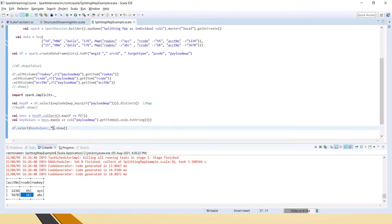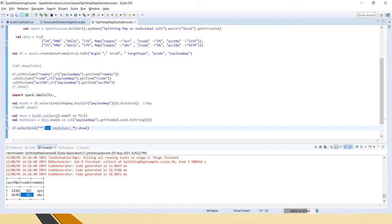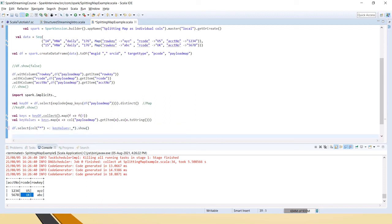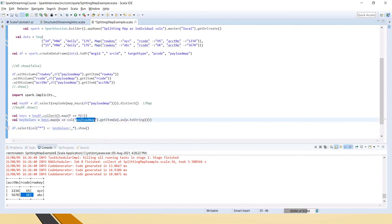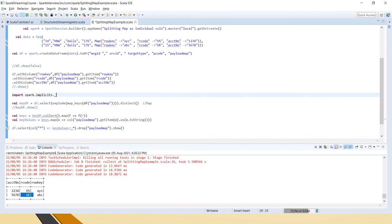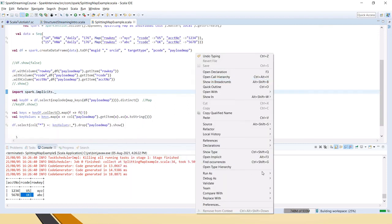To get all the columns, we cannot use a comma because we have to append. The append operator is used to combine the existing columns array with the key value columns — because these are arrays. We append the values to all columns and then call show. Also, the payload map column is still coming through, so we drop it since it is no longer required. Now let me run the code.